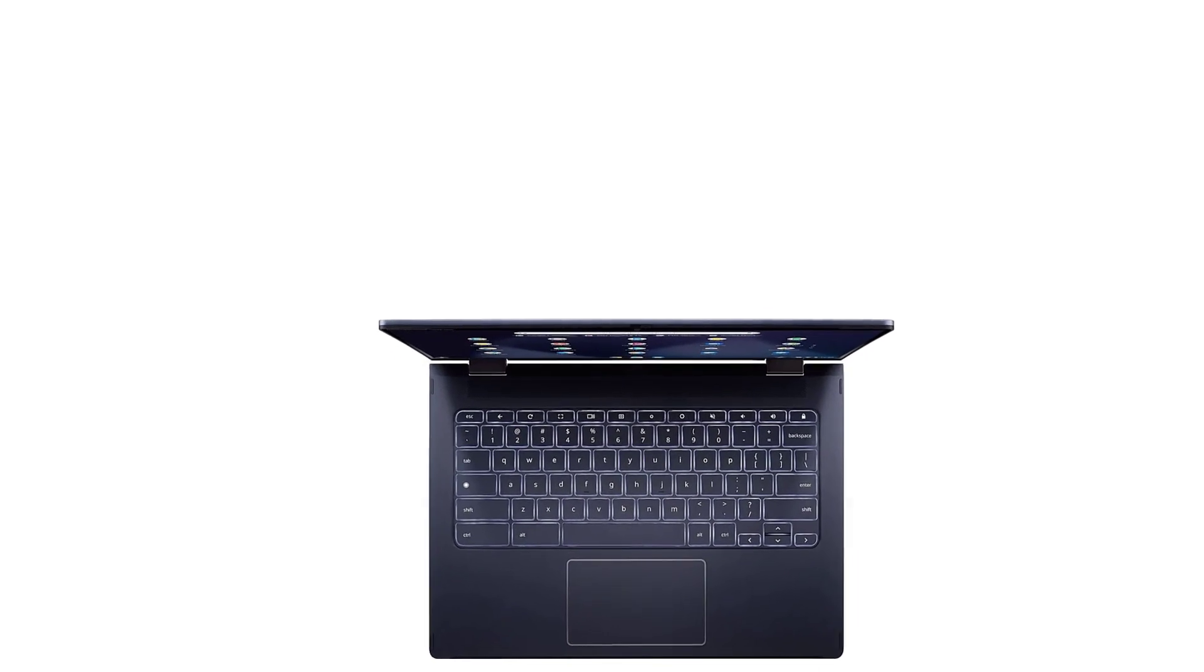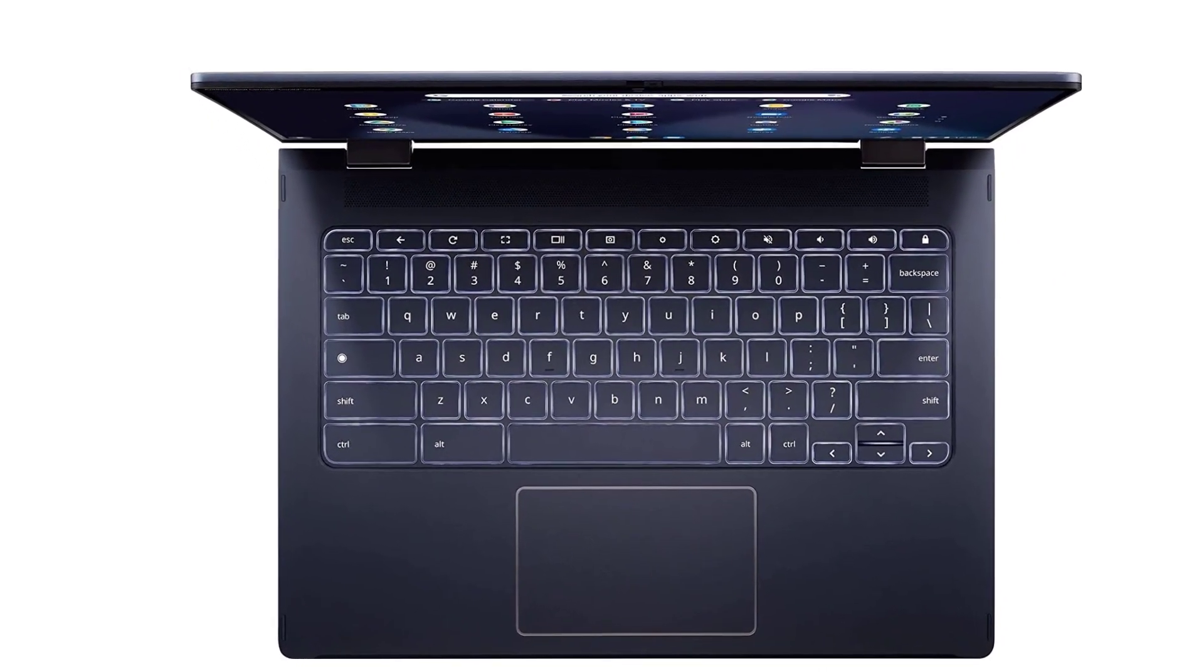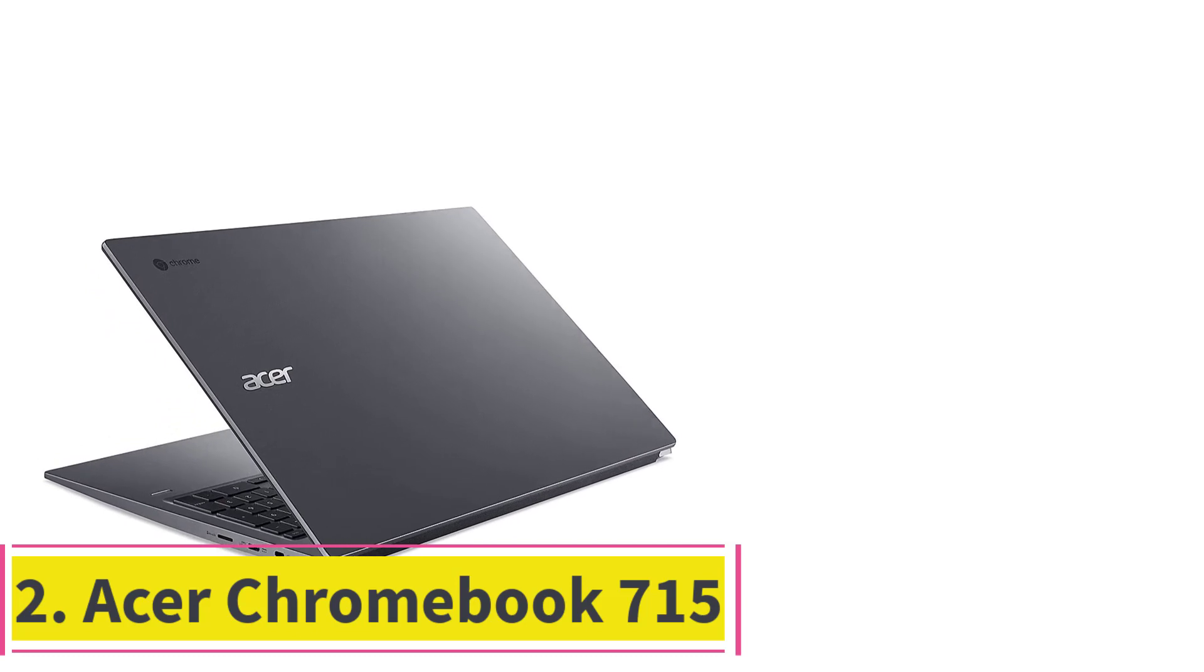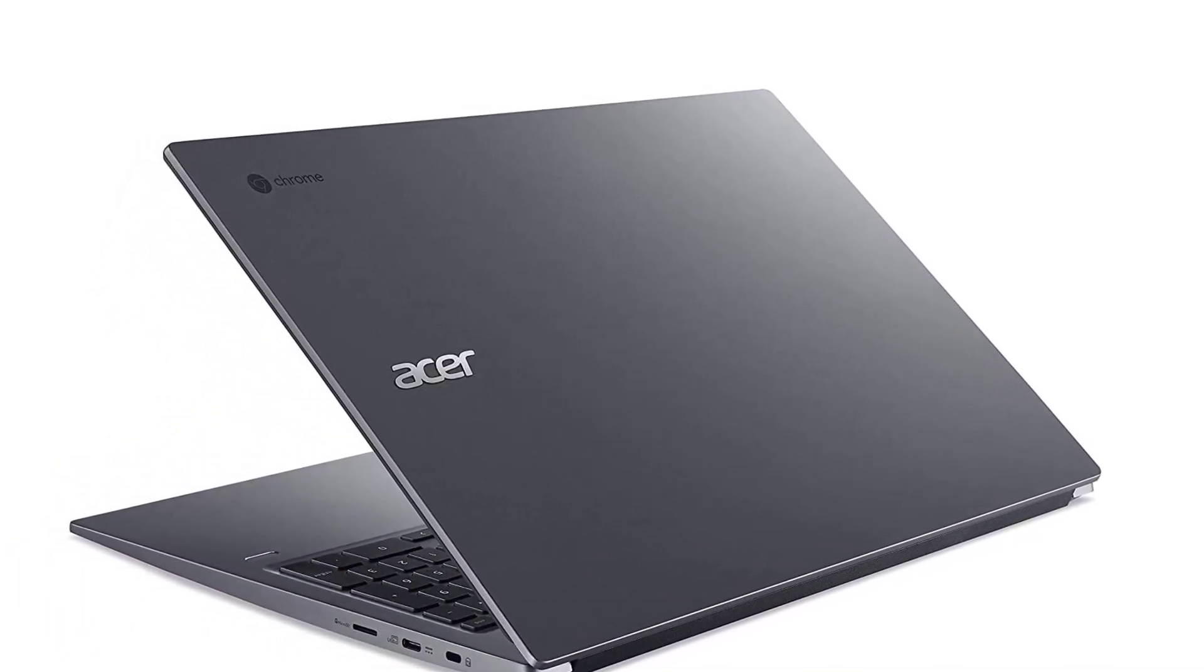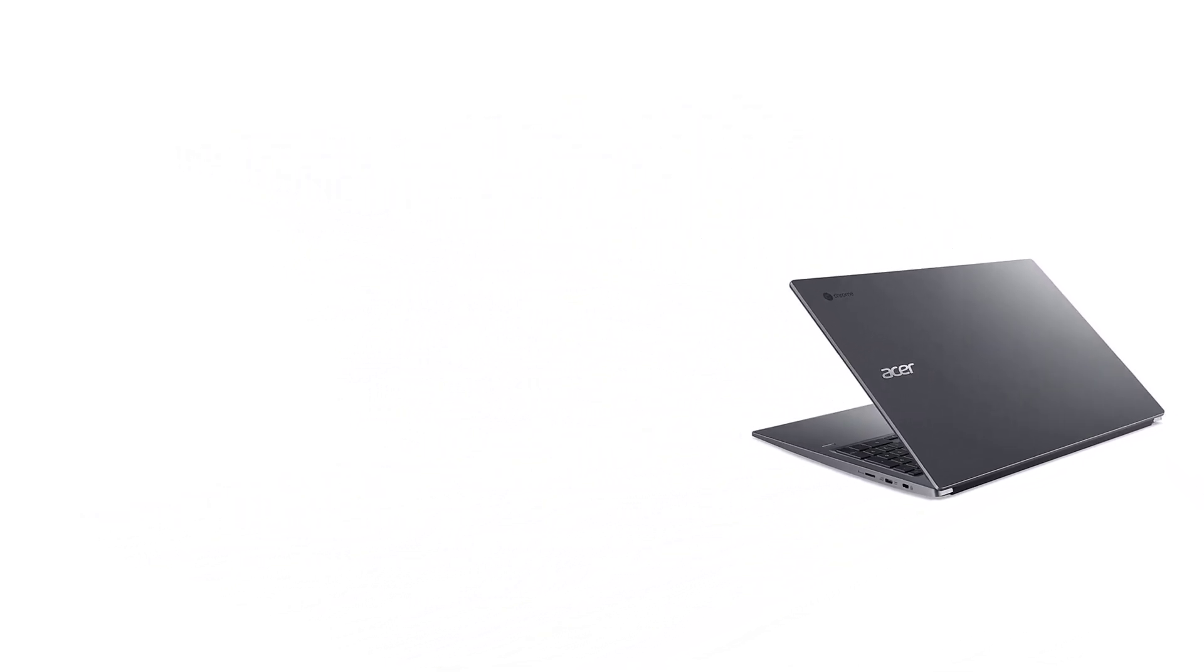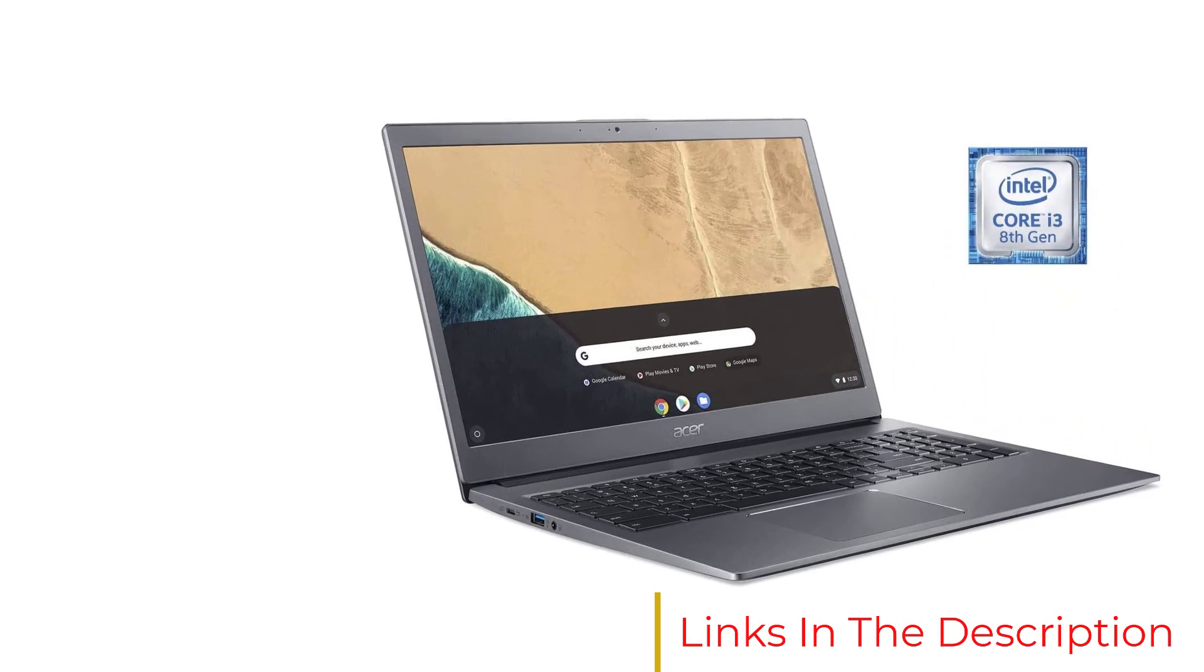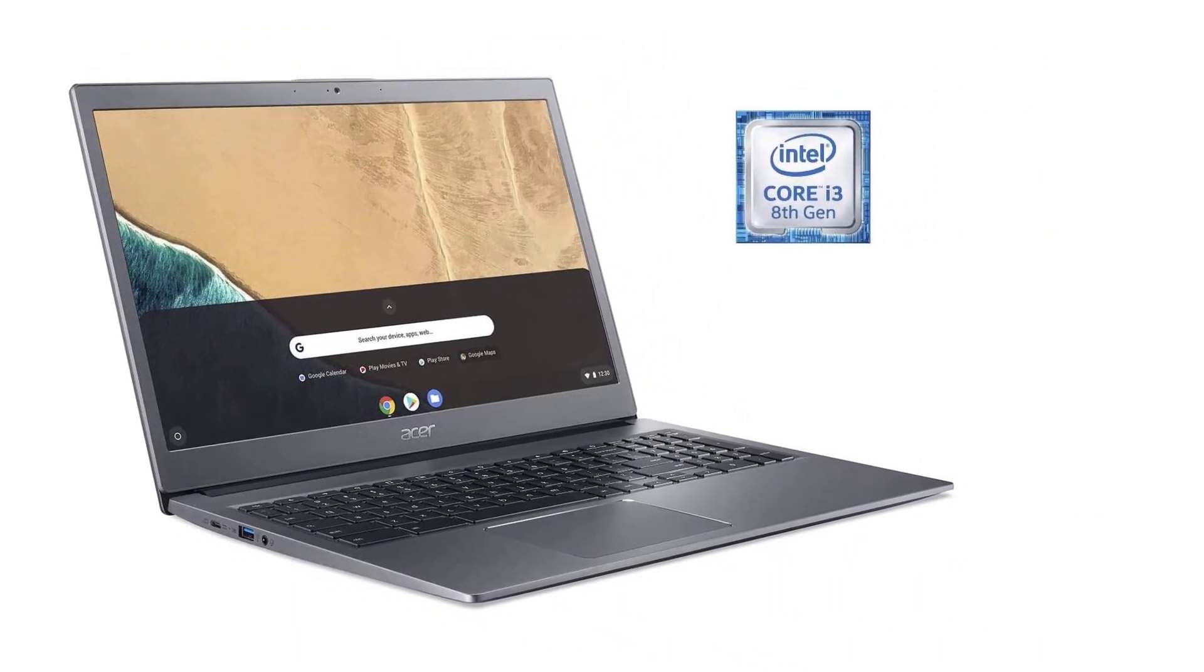Number two, Acer Chromebook 715. Don't let the close numbers fool you - this is an entirely different kind of Chromebook. The 715's target audience is accountants, spreadsheet mavens, and anyone else who spends their day pounding in numbers on a 10-key. This Chromebook is one of the few that comes with a dedicated numeric keypad. Or, as my significant other CPA says, this is what I need.